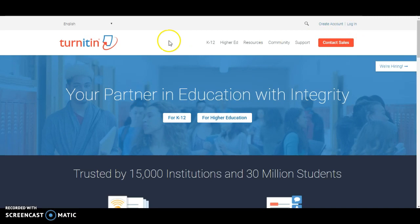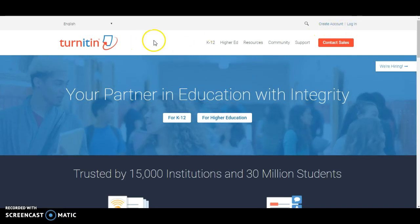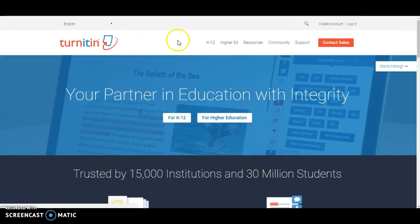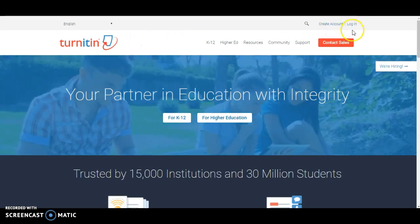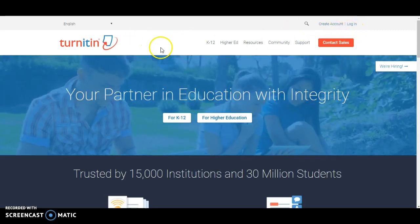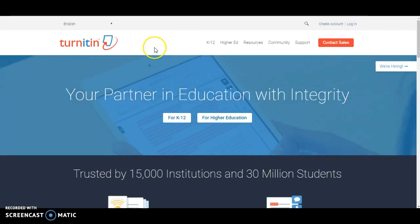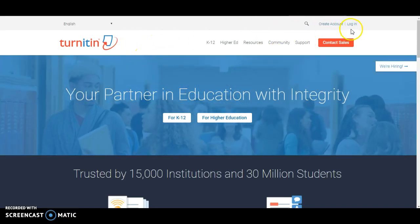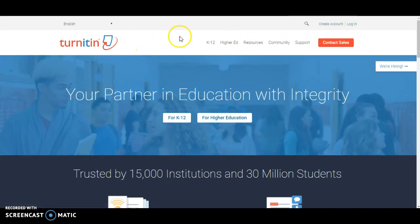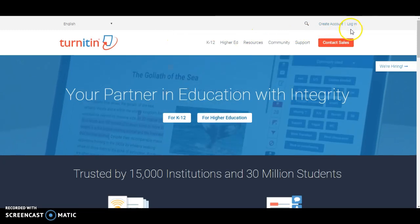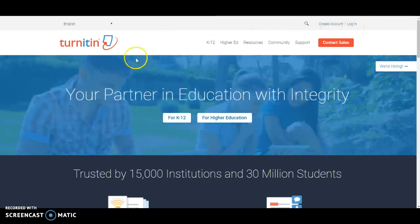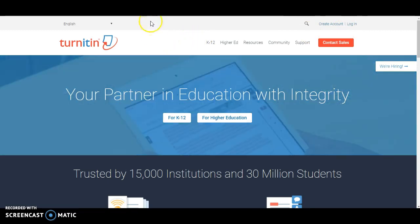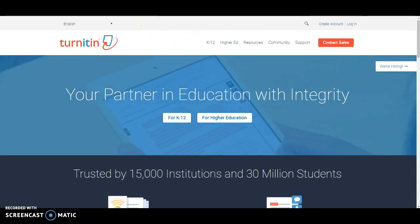You can still get some stuff done before you have this login, but there is one feature you will want to use that you can only access by getting that login. So again, first step: contact your boss and say you need Turnitin access so you can log in. Alright, so let's go ahead and set up a Turnitin assignment on your Moodle shell.